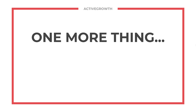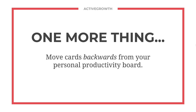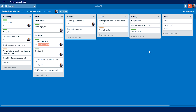One more thing: if you've watched my previous video on how to create a personal productivity board in Trello, here's one more note about how to use this separate brain dump board. You can use it to move cards backward from your personal productivity board to keep it cleaner. Here's our example personal productivity board where we have a process that starts with a column called brain dump. Stuff goes in here and tasks move forward from left to right — we process them through to do, priority, today, waiting, done.